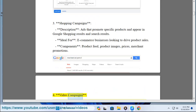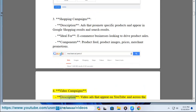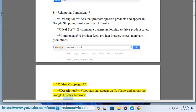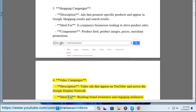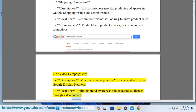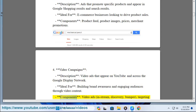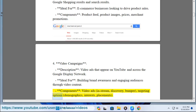4. Video Campaigns. Description: video ads that appear on YouTube and across the Google Display Network. Ideal for building brand awareness and engaging audiences through video content. Components: video ads — in-stream, discovery, bumper — targeting options including demographics, interests, and placements.